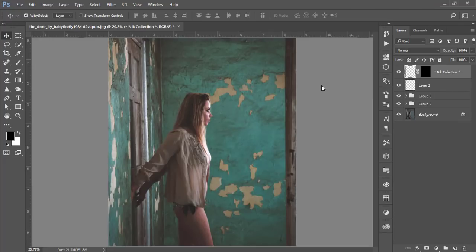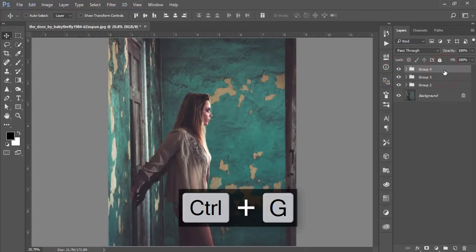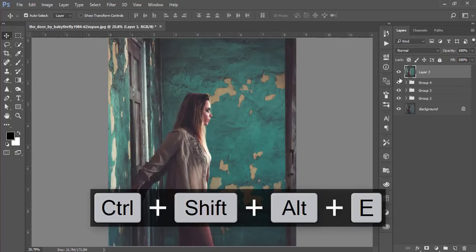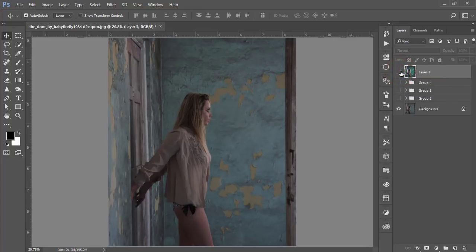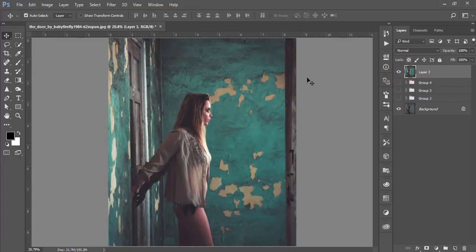Select the top two layers, make them a group, and merge by pressing Ctrl+Shift+Alt+E. Here's the comparison: the unedited photo versus the final edited result — the vintage look is complete. Thank you so much for watching. If you have any questions, please comment below. This is ASMRif signing out — don't forget to subscribe and share with your friends!